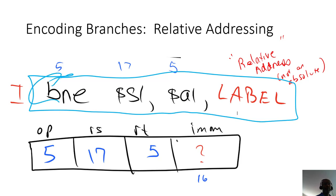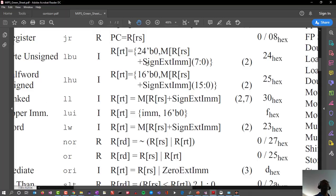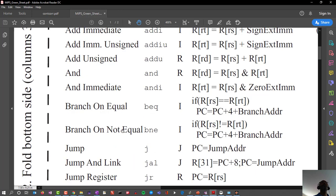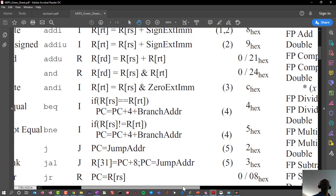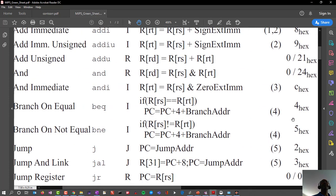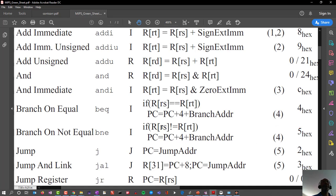We're always going to start with the mnemonic. A branch if not equals instruction — if I go and look at the green sheet, these are in alphabetical order, so branch if not equal is right there. I want to decode this and put it into a 32-bit value. It shows us that the opcode is 5.